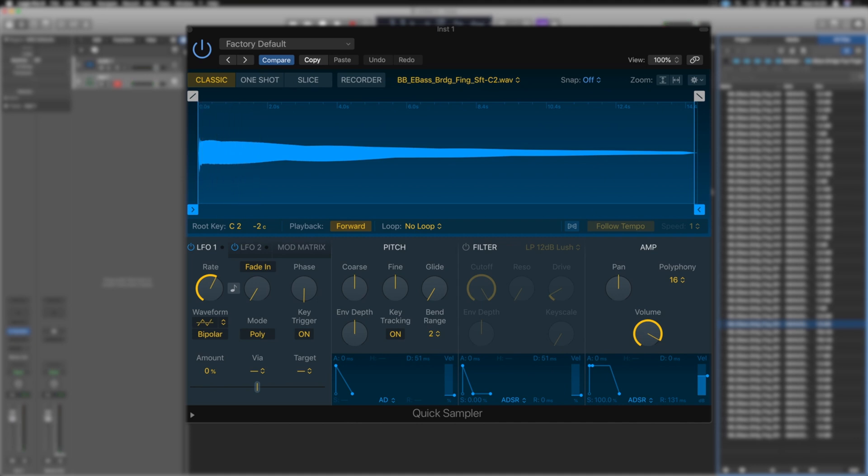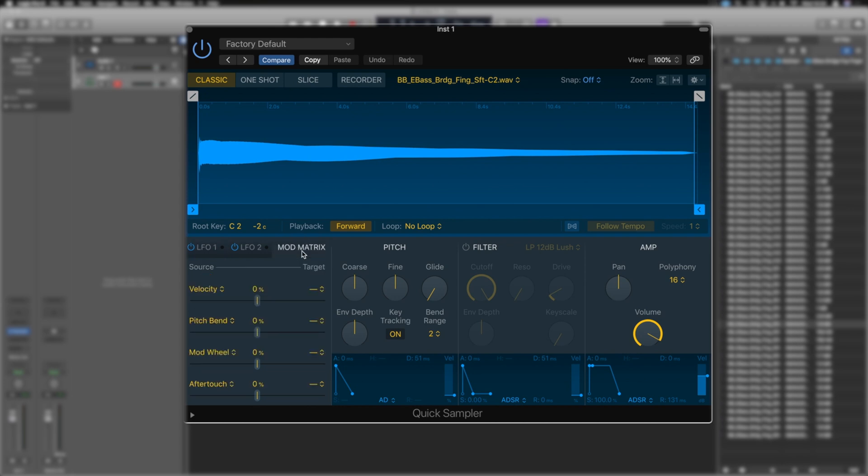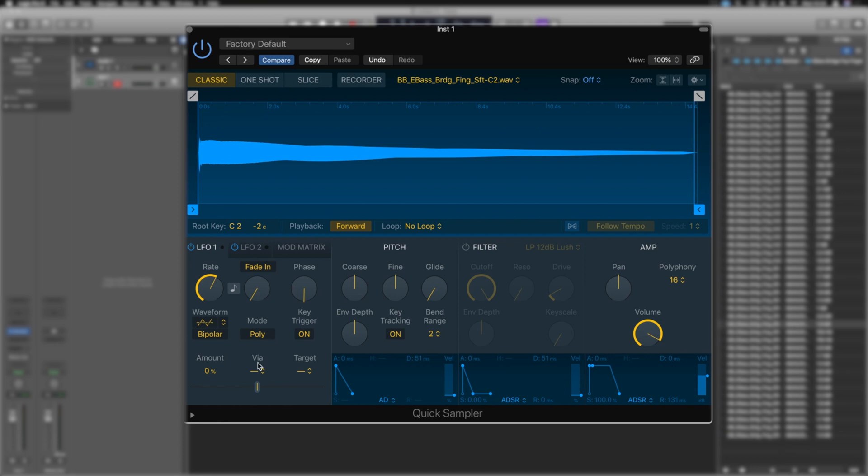But like many of the new additions, we've got lots of other things to play with. Pretty much everything from the larger sampler has been introduced as well. For example, we can instigate two LFOs that can then be linked to different parameters using the mod matrix just here.